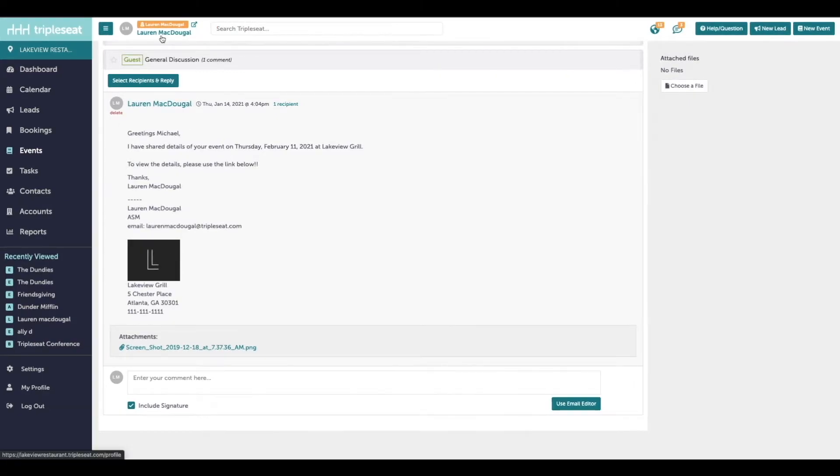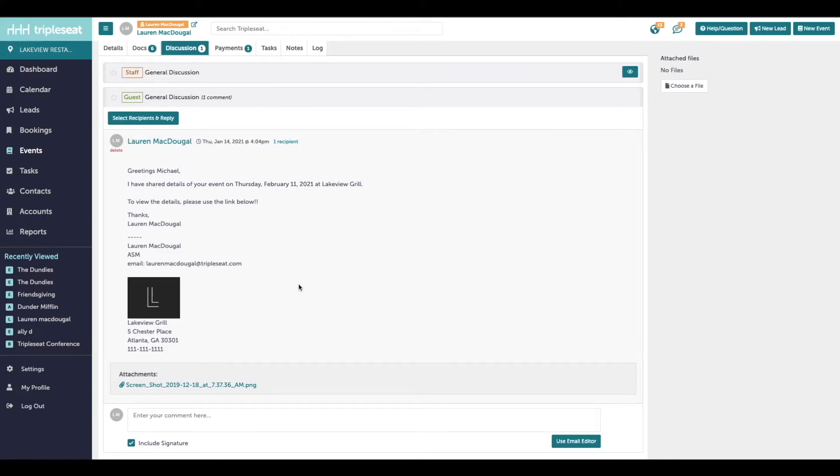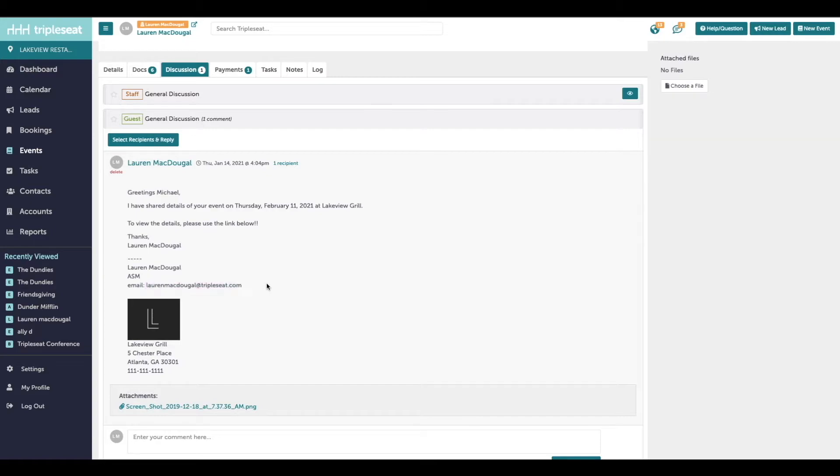When the customer responds to this email, the response is going to be here on the discussions tab and you're also going to receive a copy of the response to the email that's associated with your account. You can reply to the customer's response from your email. And as long as you're hitting reply to the same thread that was started in Triple Seat, you'll continue to see those replies organized in the discussions tab.